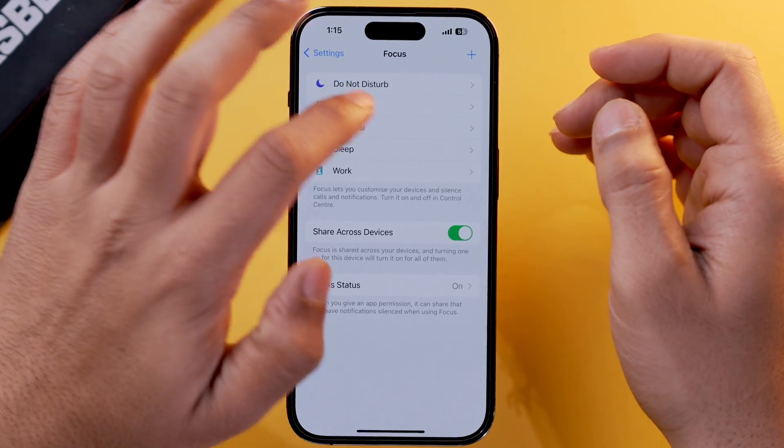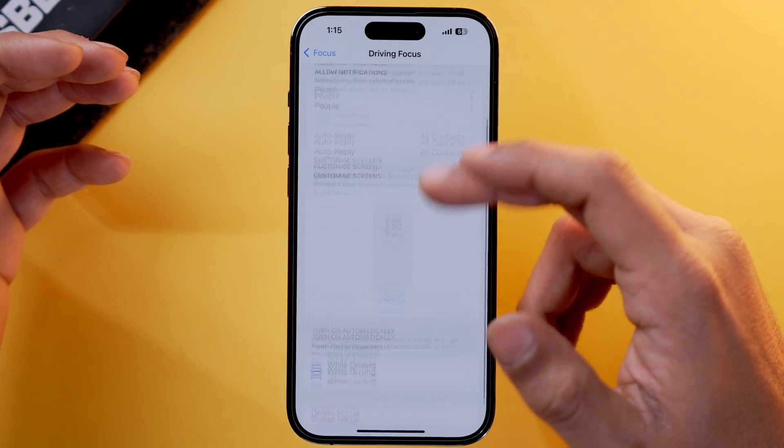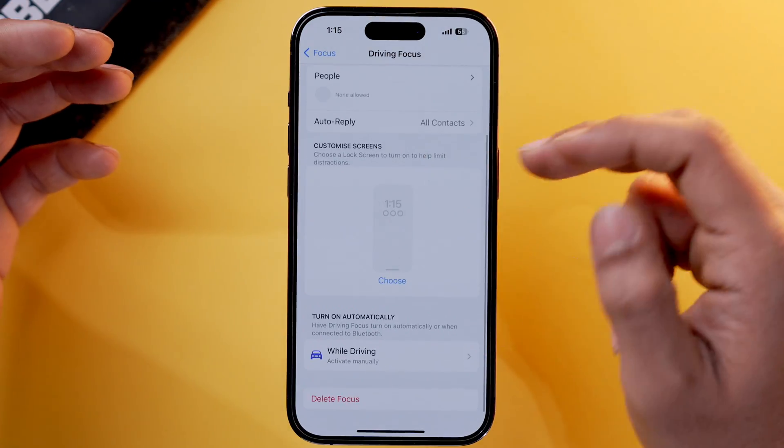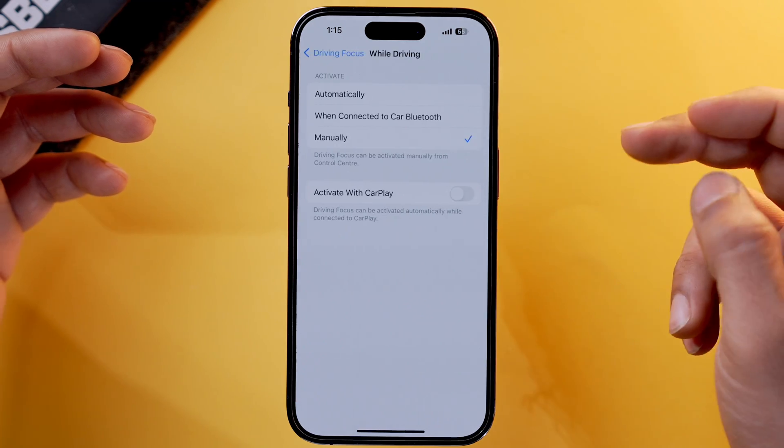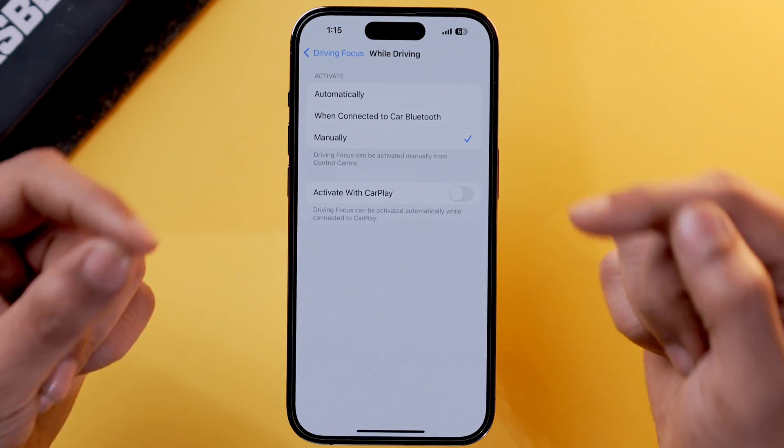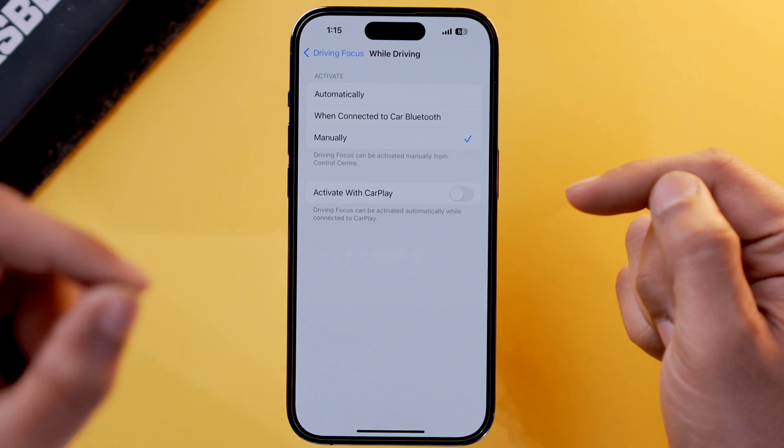If you want this particular focus mode to start as soon as you connect your phone to your car, you need to toggle on one setting. Open Driving Focus mode again, scroll down, select While Driving, and toggle on Activate with CarPlay. So whenever you connect your iPhone with CarPlay, this focus mode will turn on automatically.